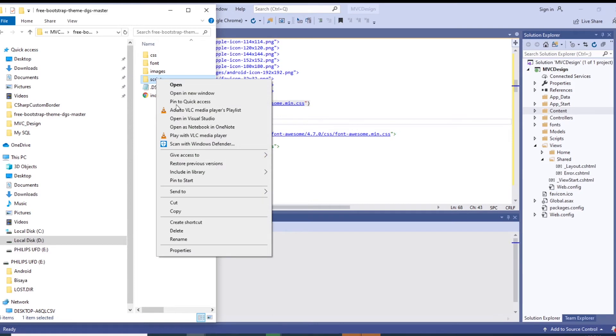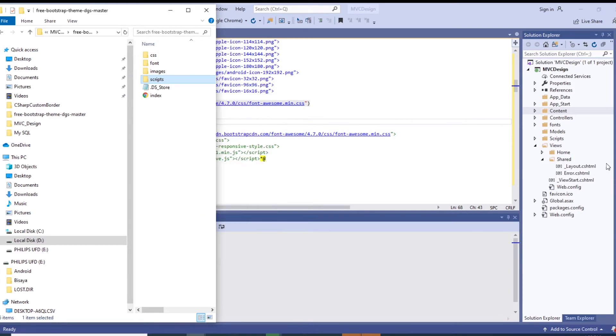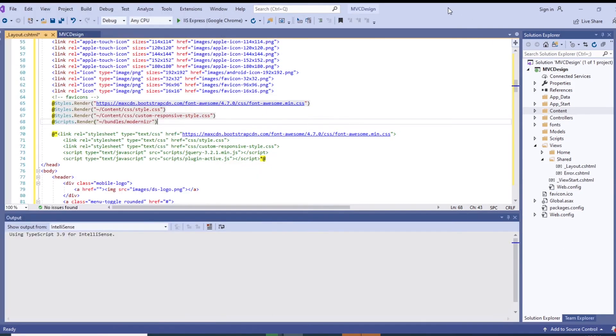Copy this and place it in the scripts folder.